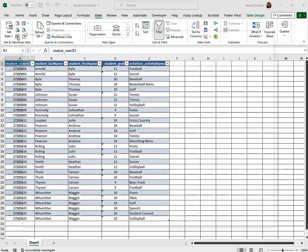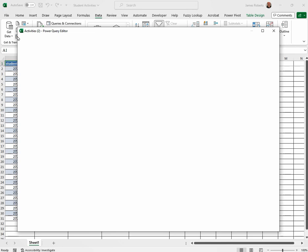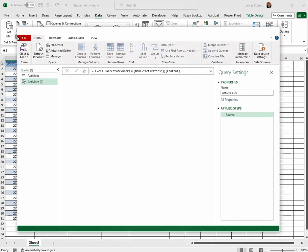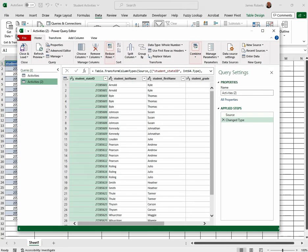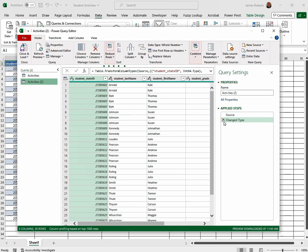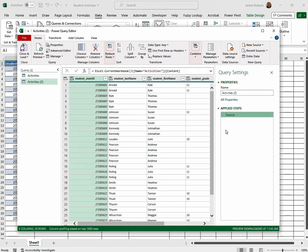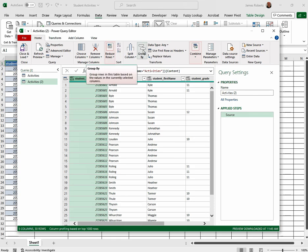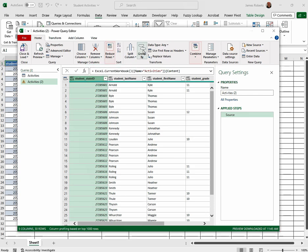So we click that, and in the information that opens we're going to get rid of changed type. We don't need that. We're going to base everything off of the state ID for the student. Go up and click Group By.